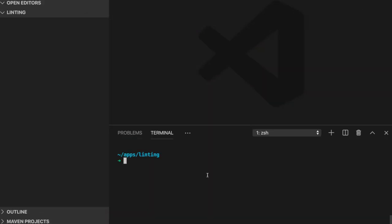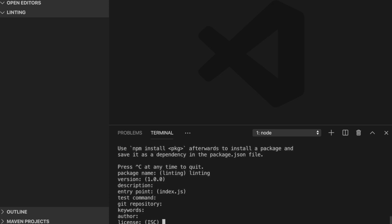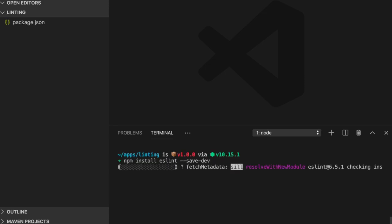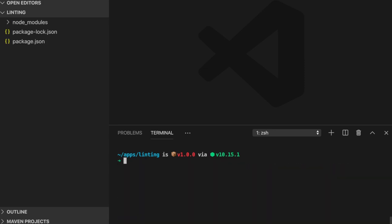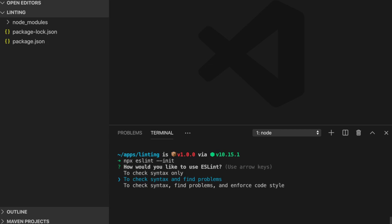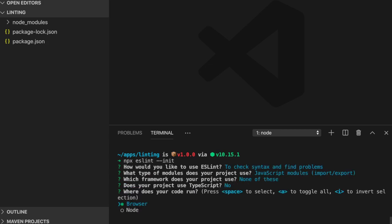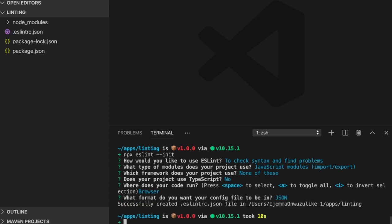Before we start using ESLint, we'll need to create an npm project. To create such a project, run npm init in your project's directory. Then we'll add ESLint to the project by using the command npm install eslint. And of course, we'll have to create an ESLint configuration file by running npx eslint dash dash init. I selected browser for the desired environment and JSON for my configuration files type.